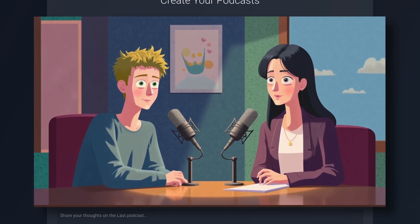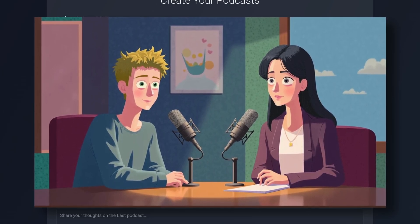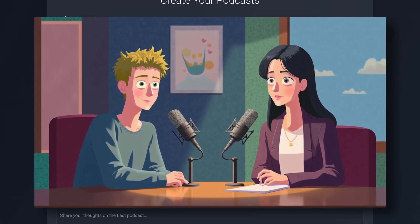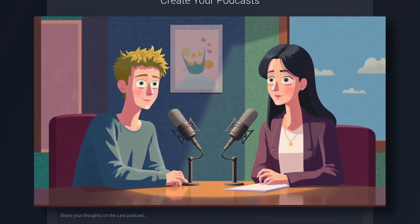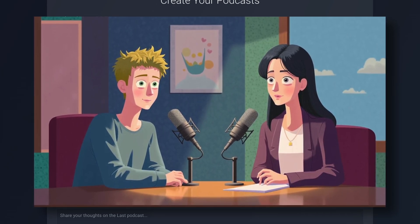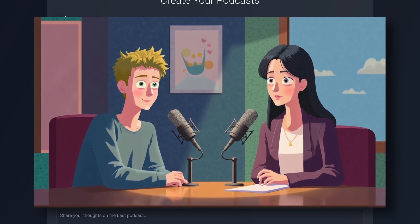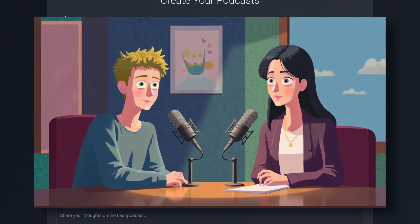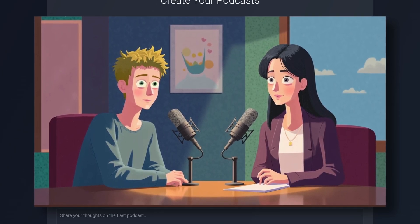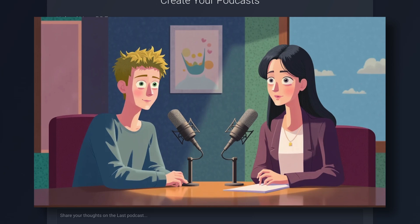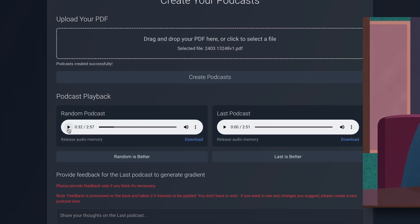Imagine if you could paint a picture with words, and just like magic, that picture comes to life as a video. That's what Mora is all about, isn't it? Absolutely. Mora is like a digital artist's palette. But instead of paint, you use text and images to create stunning videos.